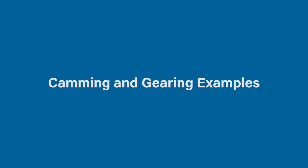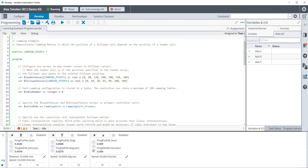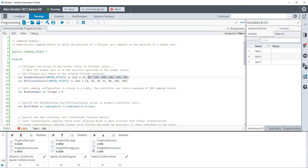Now let's move over to testing and demonstrating the camming and gearing function. Let's first start with camming. For our camming example, we're going to be using the help file example program that we provide, and we'll modify it for our demo kit. The first thing we're going to show is where we load the cam table — where are those values? They are specified as an array. Since we are using our 50mm linear stage, we're going to be telling the leader axis every 10mm up to 50 how often we want a new point in the cam table to move our follower axis.